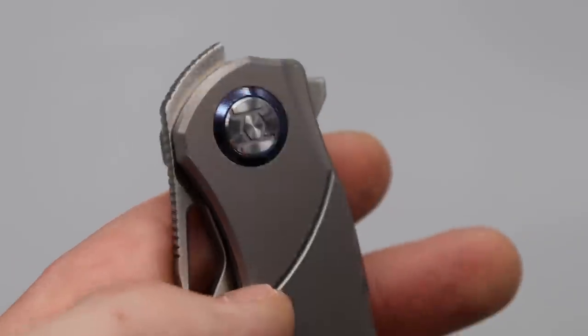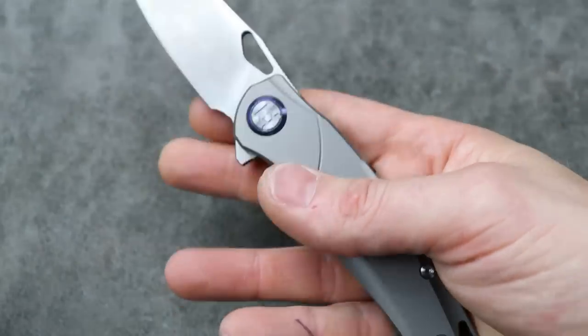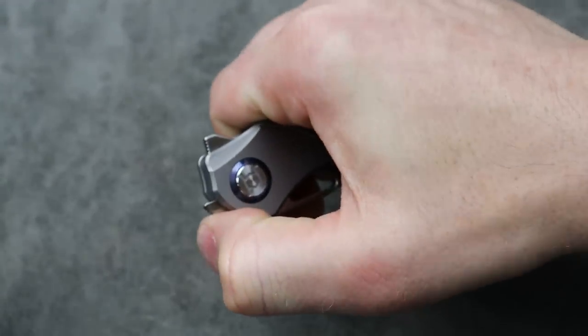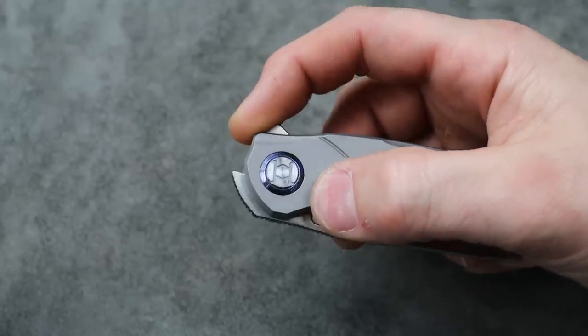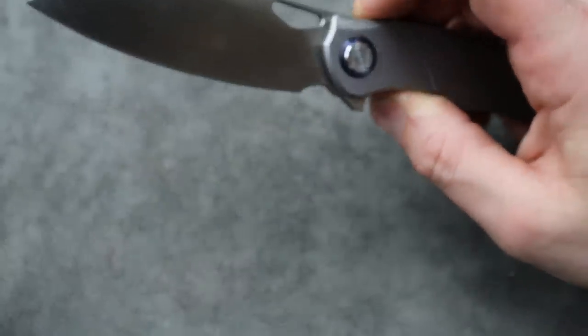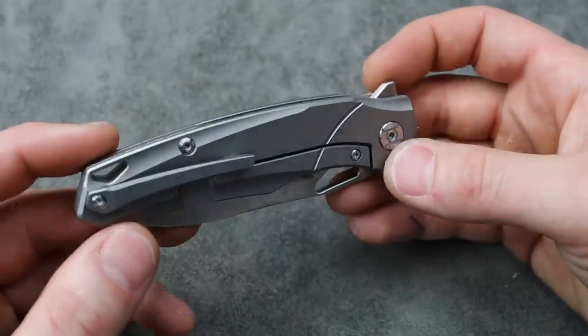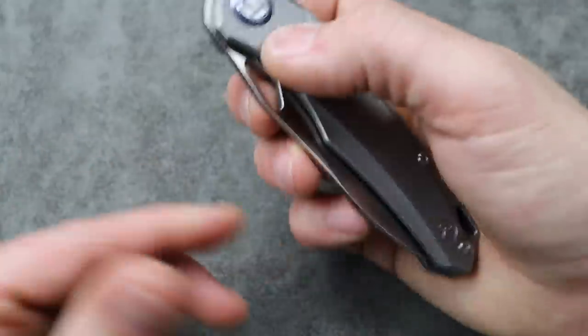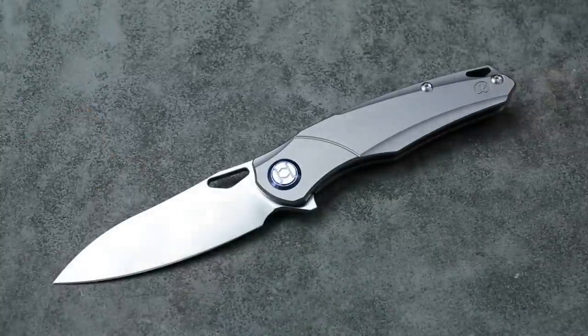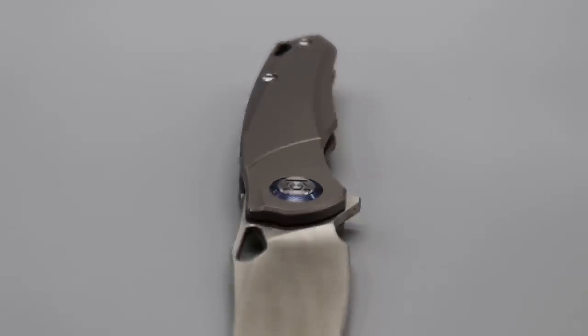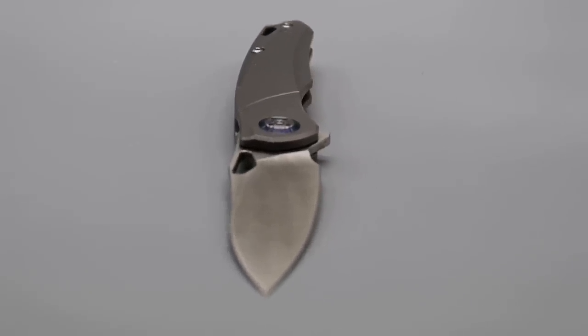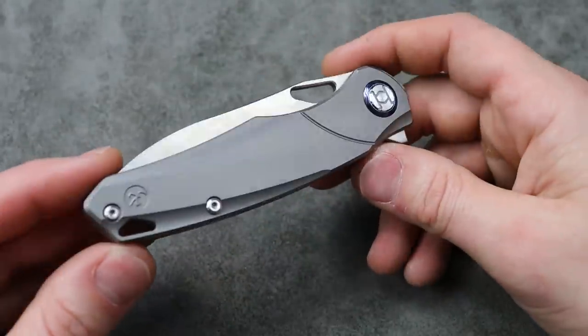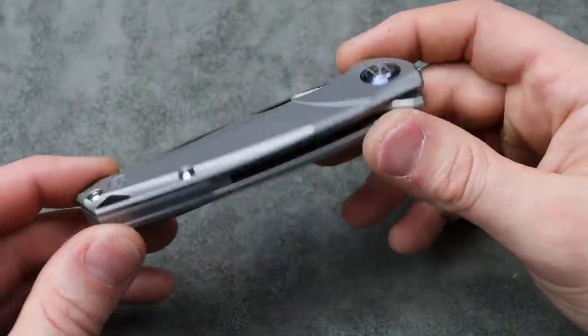It has multiple forms of deployment from the reverse flick, top flip, and a regular flipper. So multiple forms of deployment, lots of ways to open this knife. It's good looking, simple, clean, yet it does have a little something to it that adds character, so it's not too plain Jane.